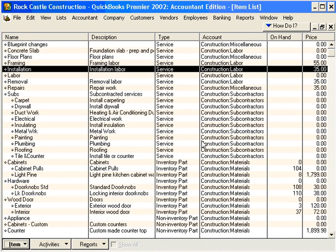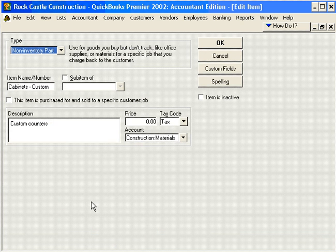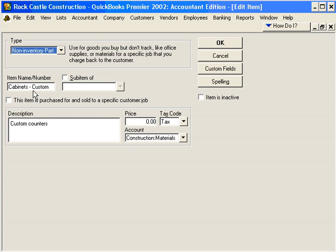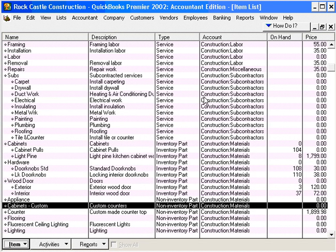Let's look at one last item: a non-inventory part. Why would we want to set up a non-inventory part? Custom Cabinets, for example. Remember, our rule was you want to set up something as an inventory part if you are going to use it more than once. Custom cabinets you will most likely only use once because each time it's different. So you want to set it up as a non-inventory part with just one pointer for your revenue. And that's how to add items to the item list.